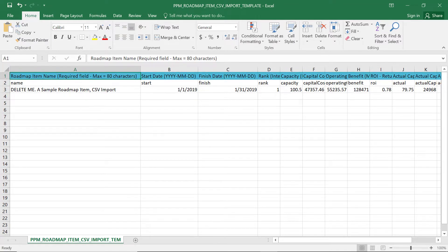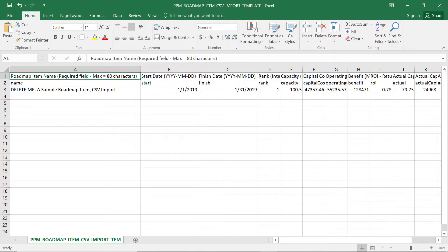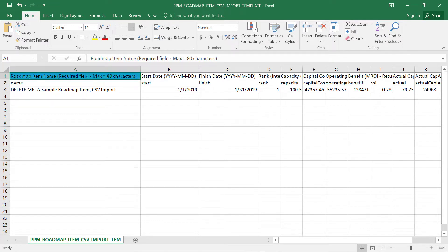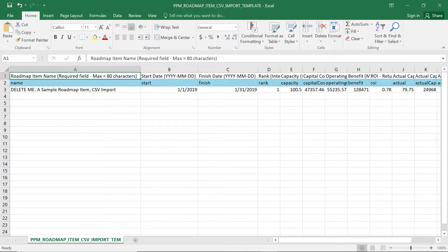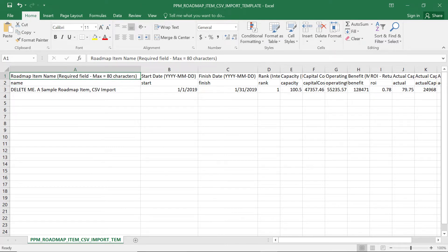Let's review the first row of the template. It contains user-friendly names and instructions for each field. You can see that the roadmap item name is a mandatory field. The second row contains API attribute IDs for each field that will be imported. The IDs are already set. For a smooth process, you should not delete or modify these values.